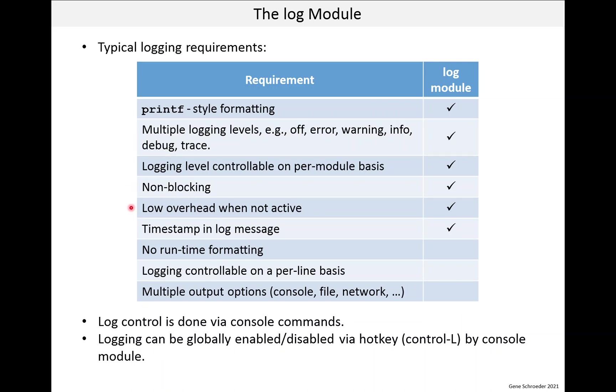We also want low overhead when logging is not active. We will see how the log module achieves this. We would like an automatic timestamp contained with every log message as that helps us understand the logs. The log module has this.